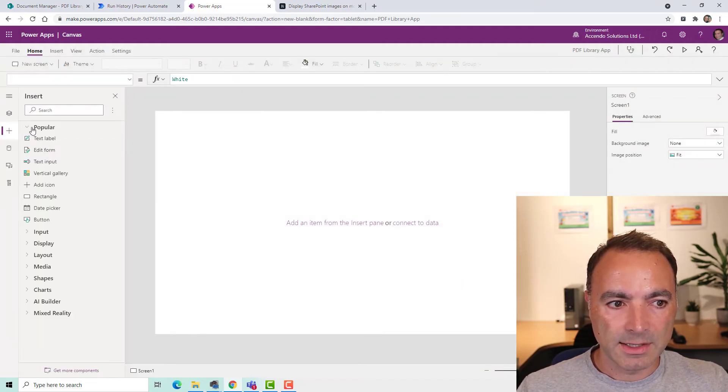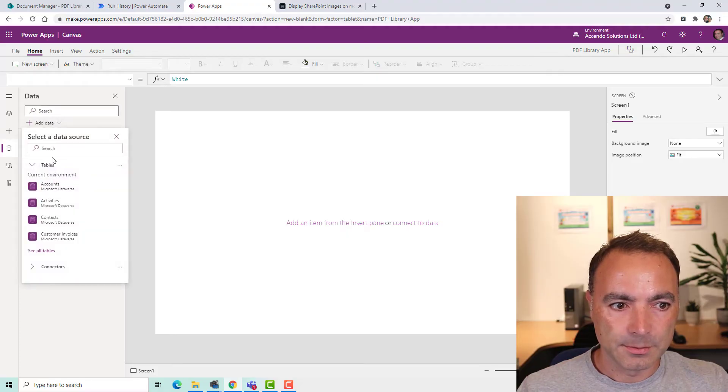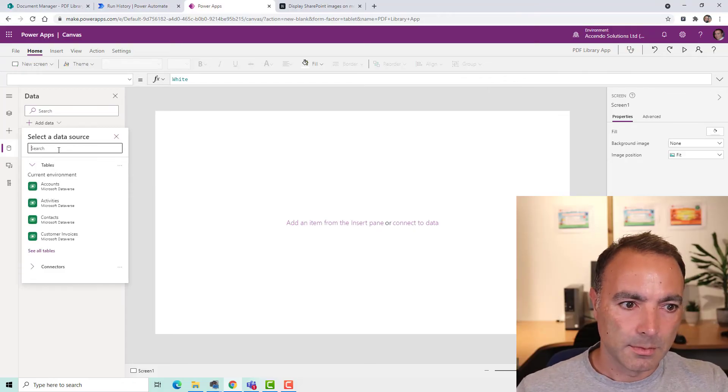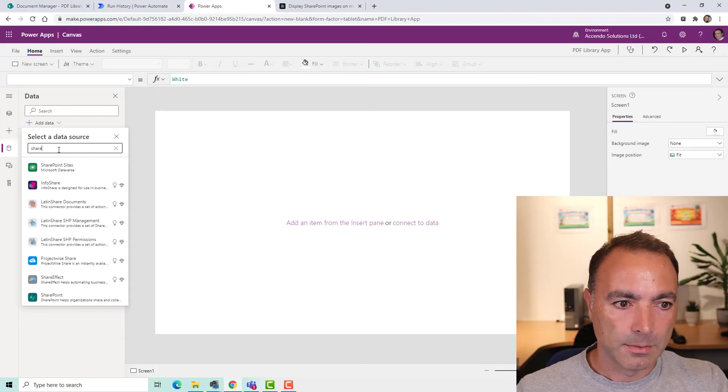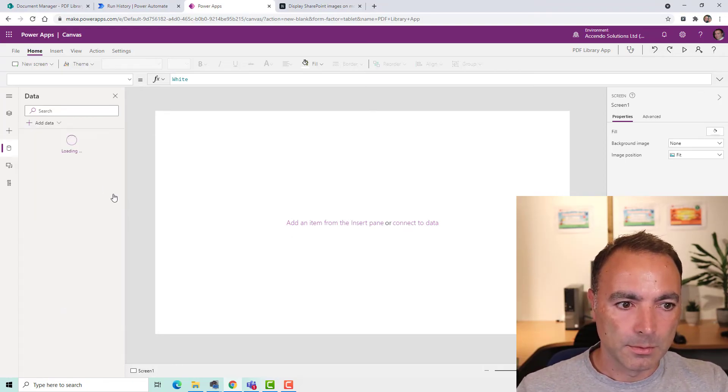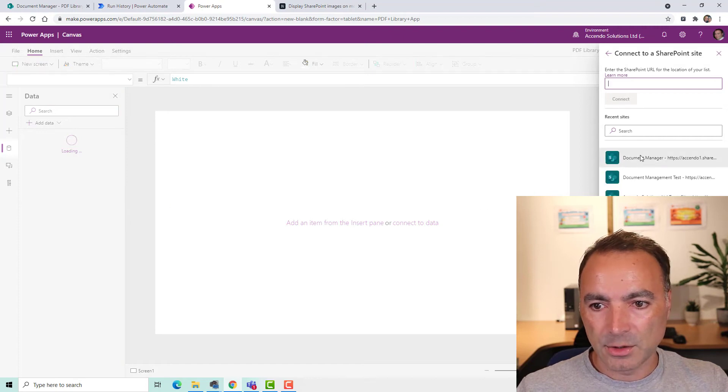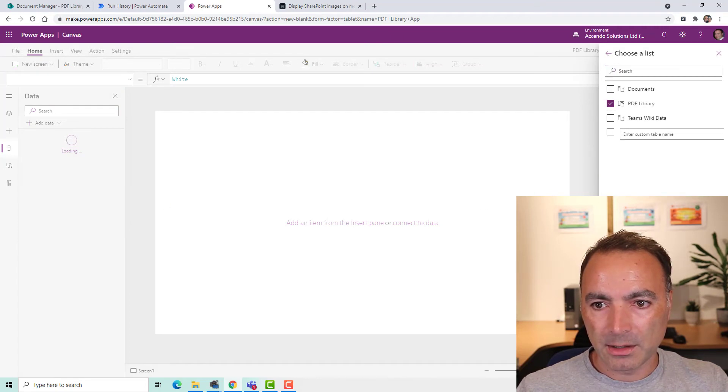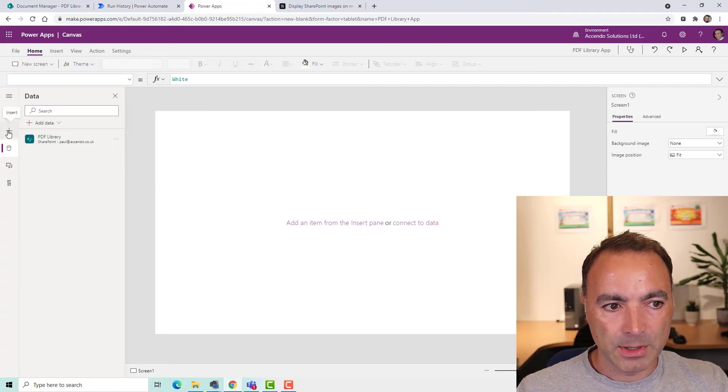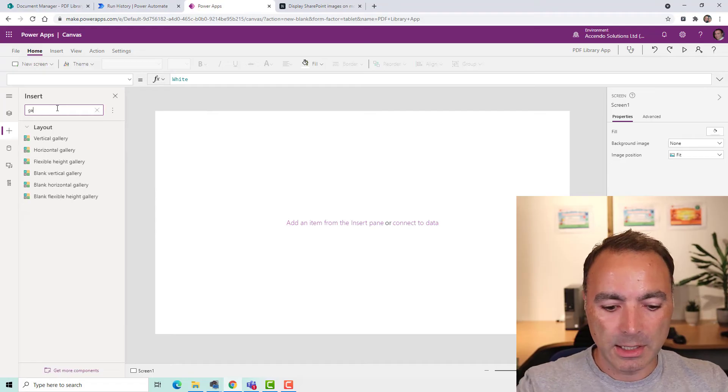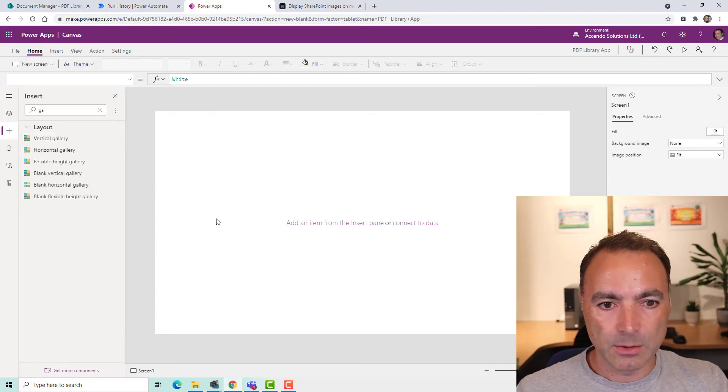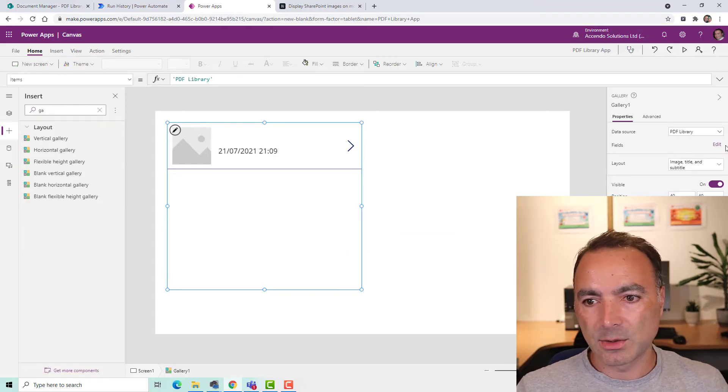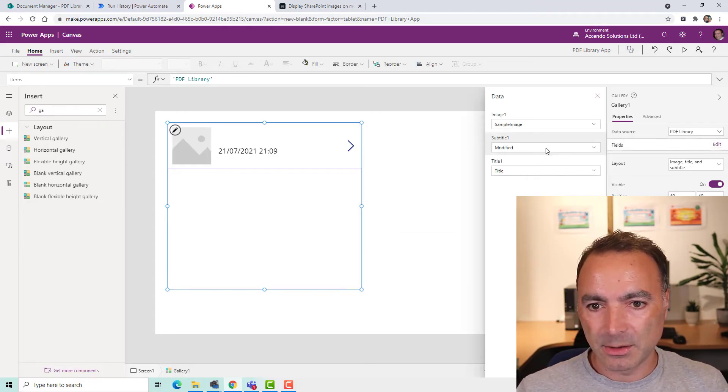So the first thing I'm going to add is some data. And I'm going to choose my document manager library. And I'm going to choose my PDF library. So I've got that connection built in there now. And here, I'm going to add a vertical gallery. And so I'm going to choose that as the data source.